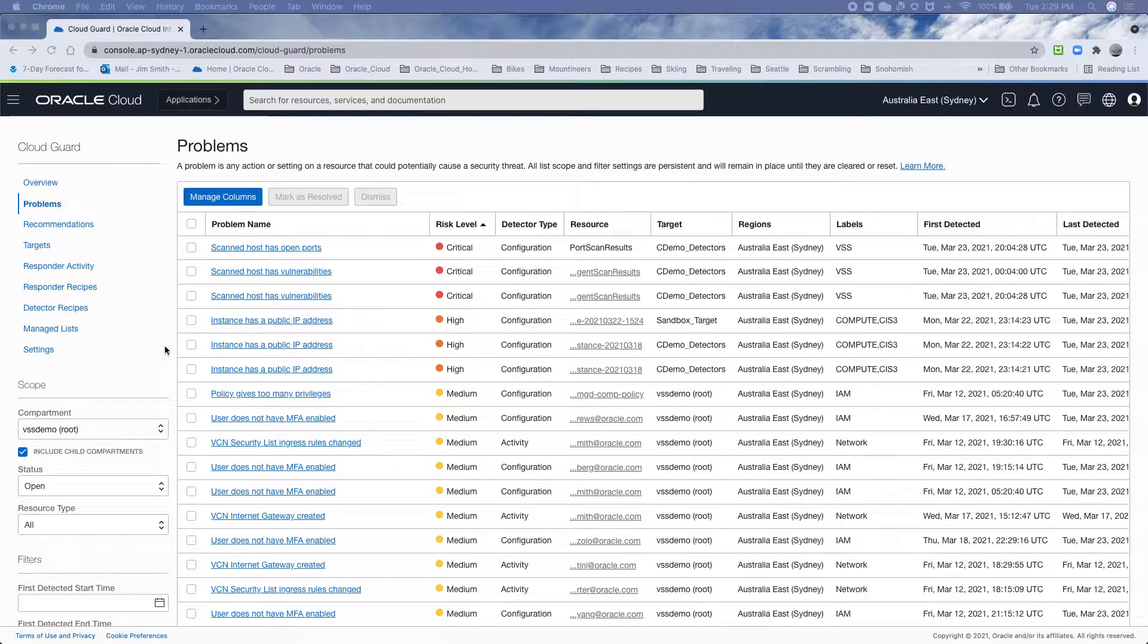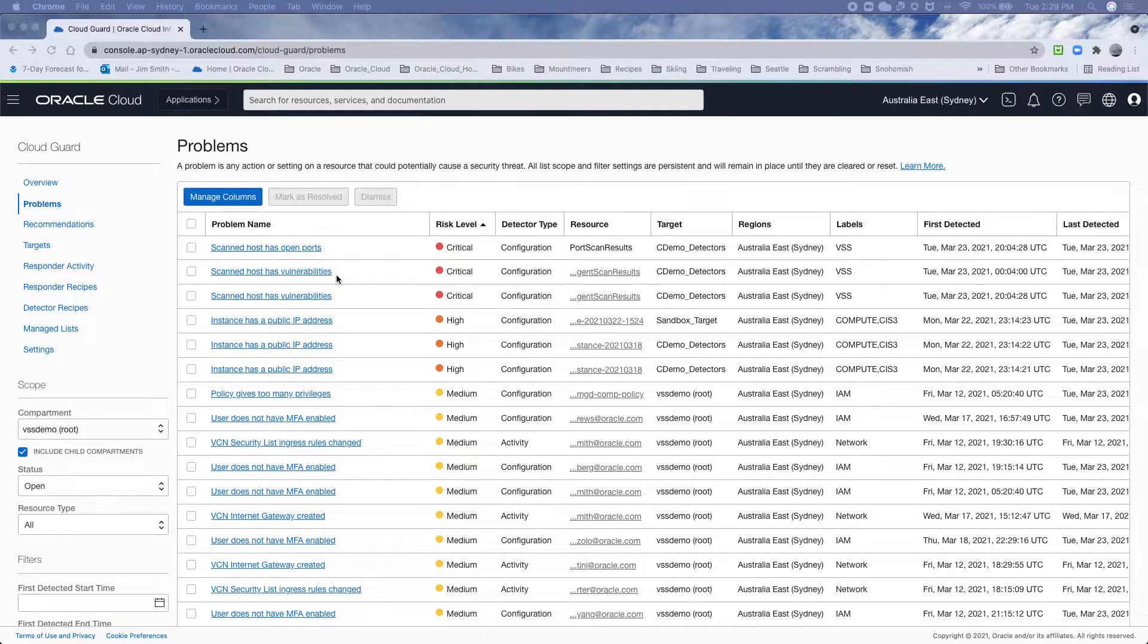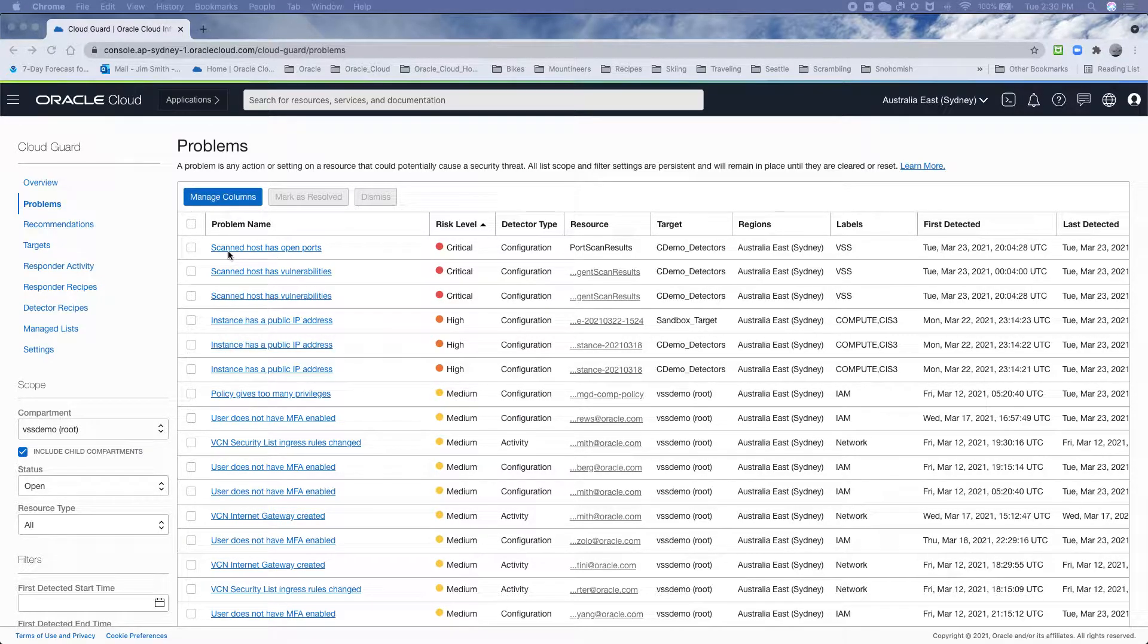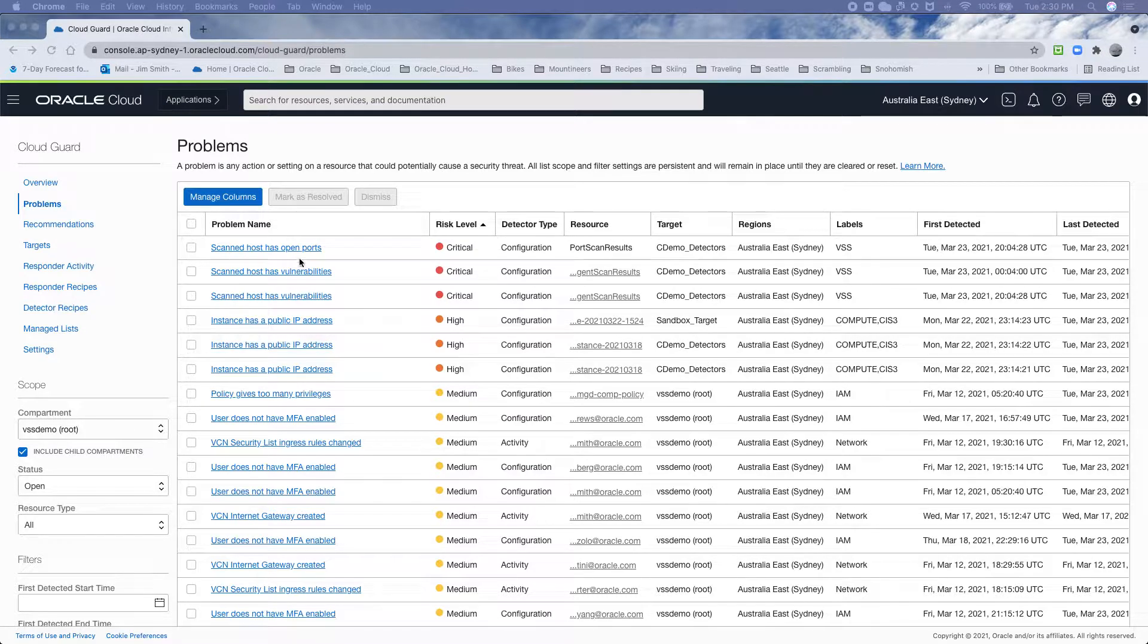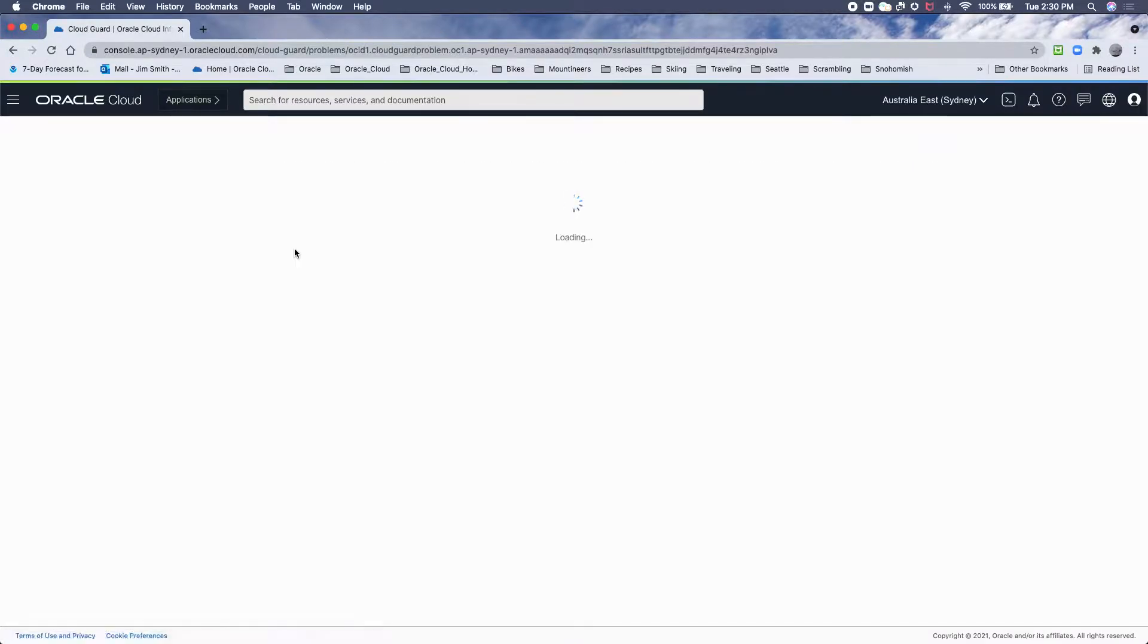And now let's look at how host vulnerabilities for open ports and vulnerabilities get into Cloud Guard. So here you can see we have scanned hosts with open ports and vulnerabilities. If I click on the open ports one we'll get more details.